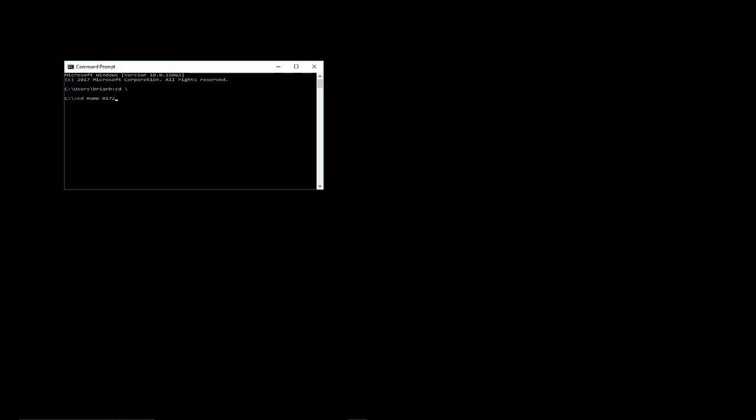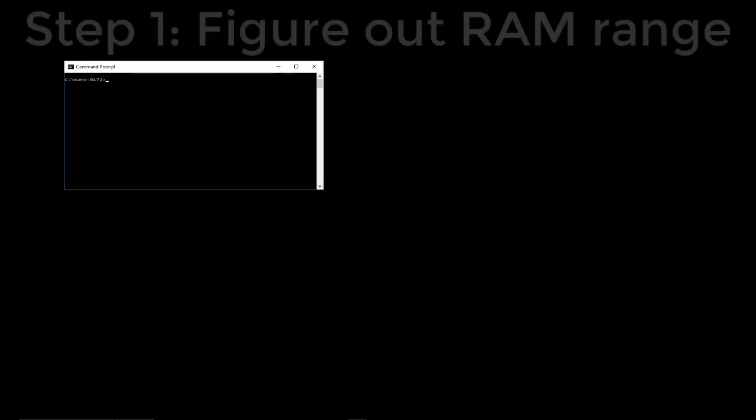So we'll learn this together hopefully. First thing is got to have MAME installed. I already have it installed in my C drive under MAME minus 1072. There's a couple things we need to figure out right away. First thing I'm going to do is figure out where the coin credits are stored. So the first thing I need to do is figure out where the RAM is.